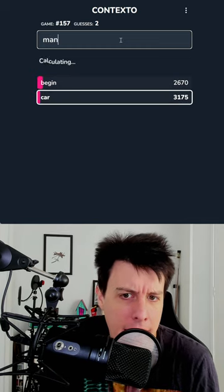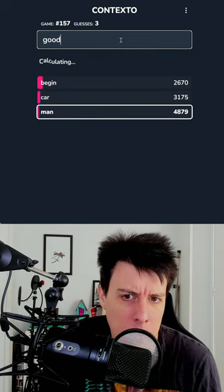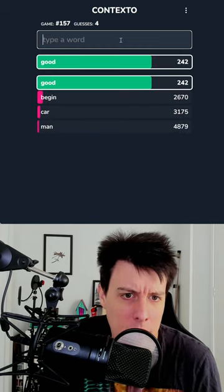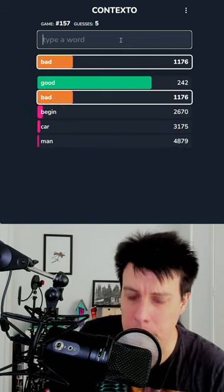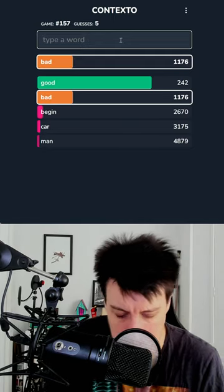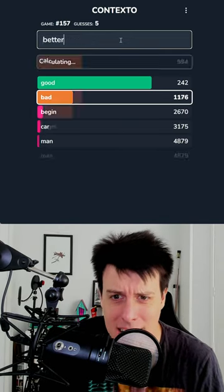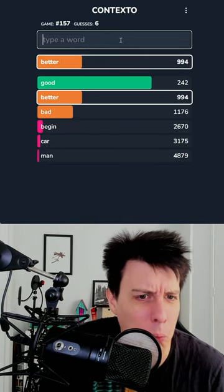Car. Man. Good. Good is good. Bad is bad. Better is worse.